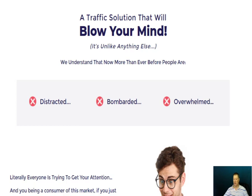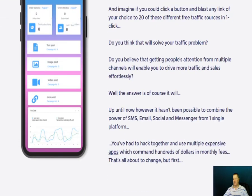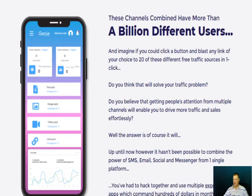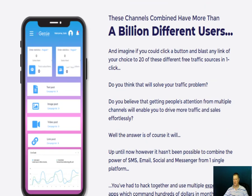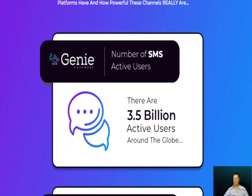Traffic lets you write your own paychecks. This traffic solution will blow your mind — it's unlike anything else on the market, stopping you from getting distracted, bombarded, and overwhelmed. Everyone's trying to get your attention and this package will help. There are a billion different users across social media in different niches, and up until now it hasn't been possible to combine the power of SMS, email, social, and messenger from one single platform — this one seems to do it.